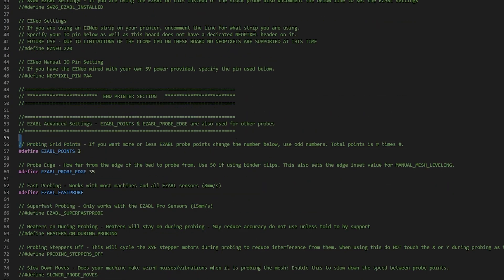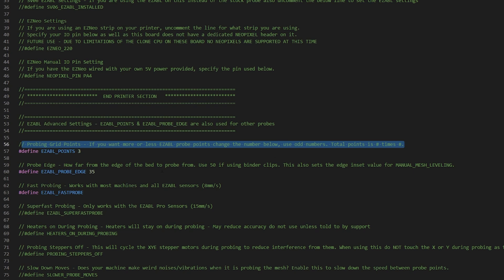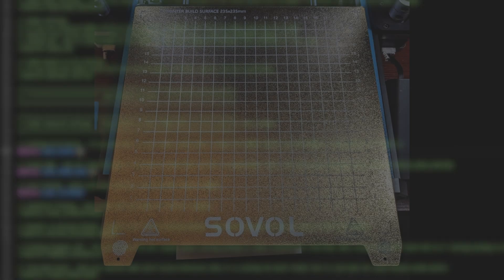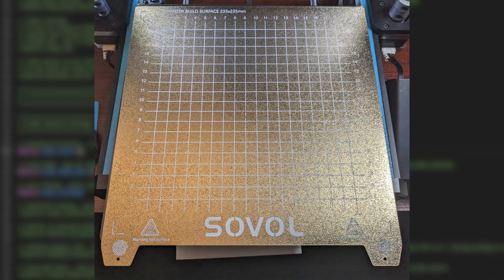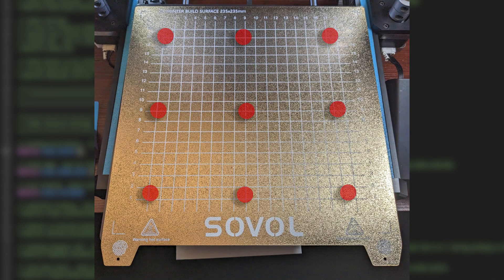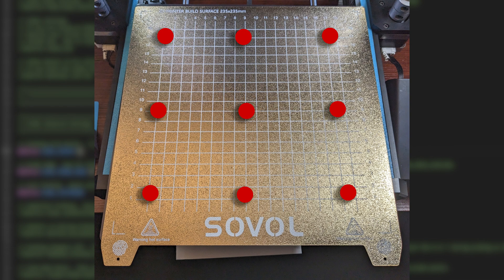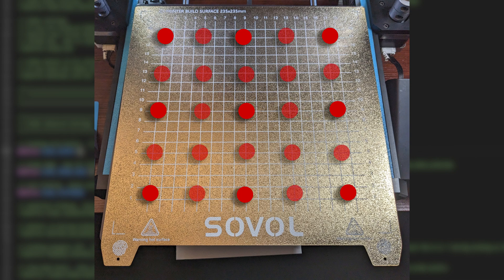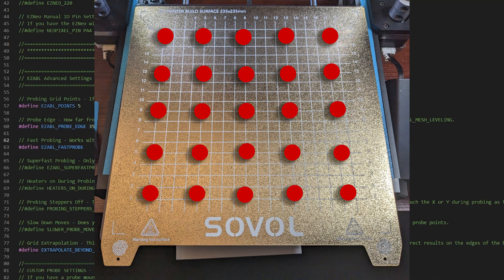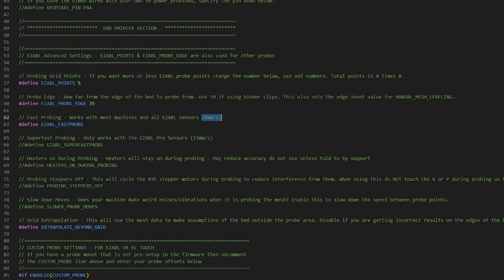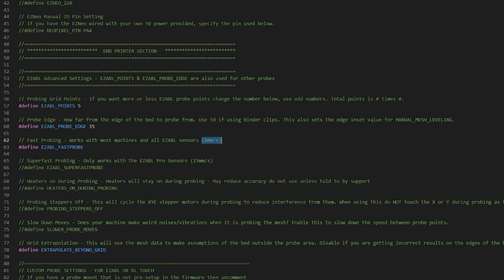From here, I scrolled down to the Advanced Settings section. I changed the value from 3 to 5 in the probing points. You can leave it at 3 or make it more than 5 as long as it's odd numbers. This defines the amount of probing points for the leveling grid. So if I left it at 3, it would probe a 3x3 grid instead of a 5x5 grid like it does from factory. And you can see that Fast Probe is already defined.